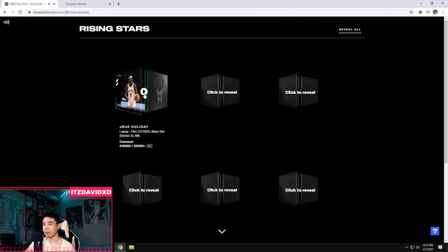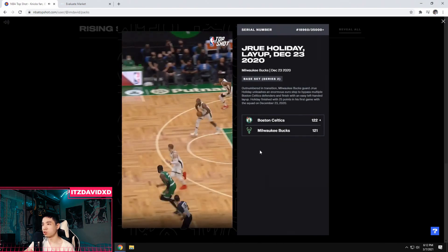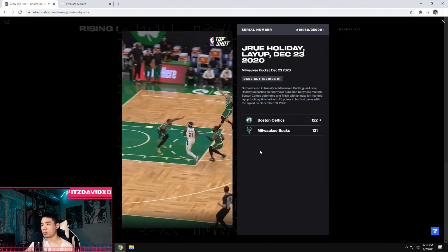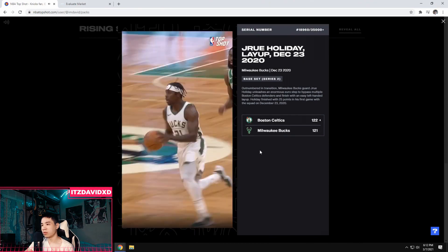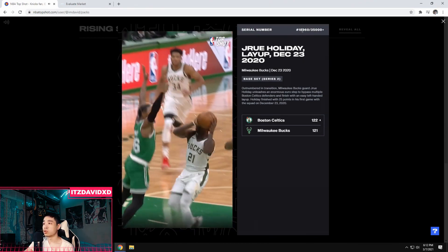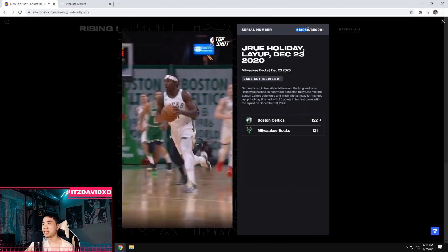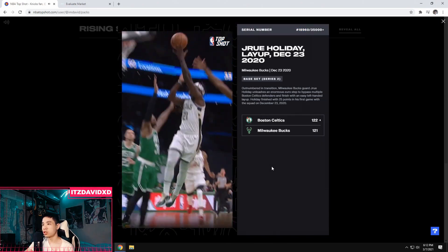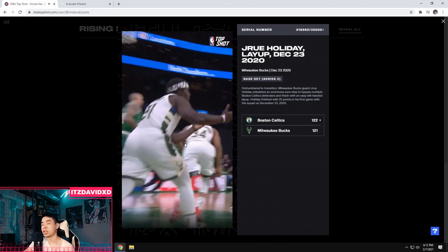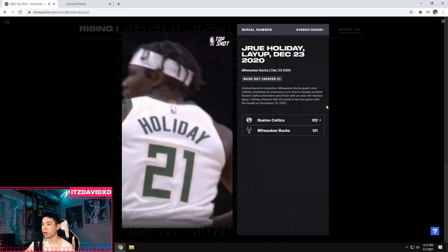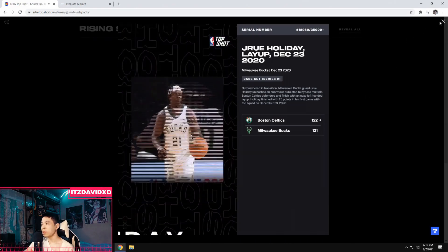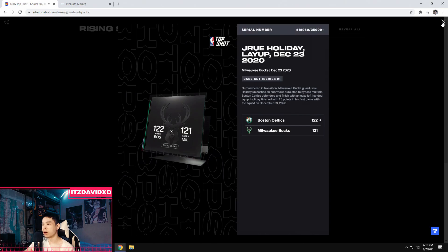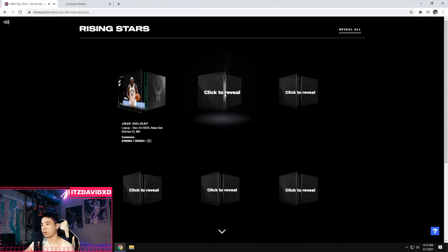Okay, okay. I mean, can't be too mad about a Drew Holiday. One of the best perimeter defenders in the league right now. The series number is ridiculously high though. 18,000, like sheesh. But it's just a common, you know, there are better cards to come. My first pack was a Drew Holiday card. Let's jump right into the second one.